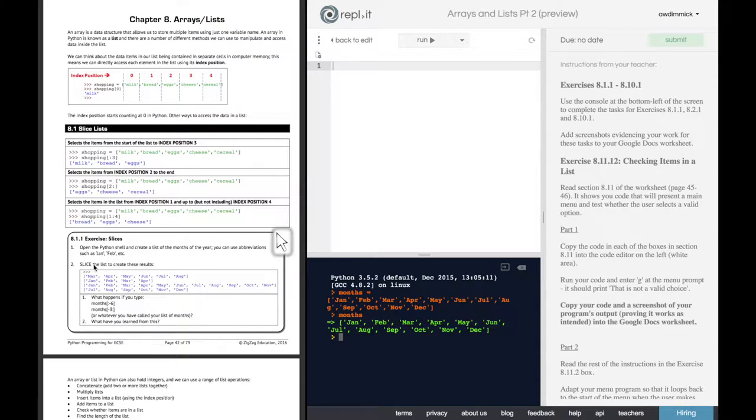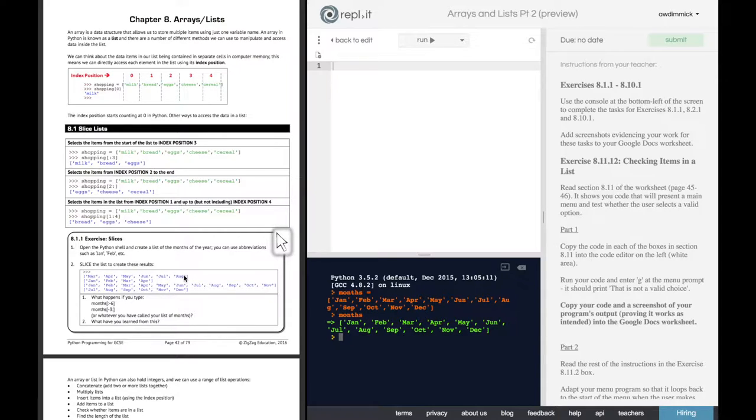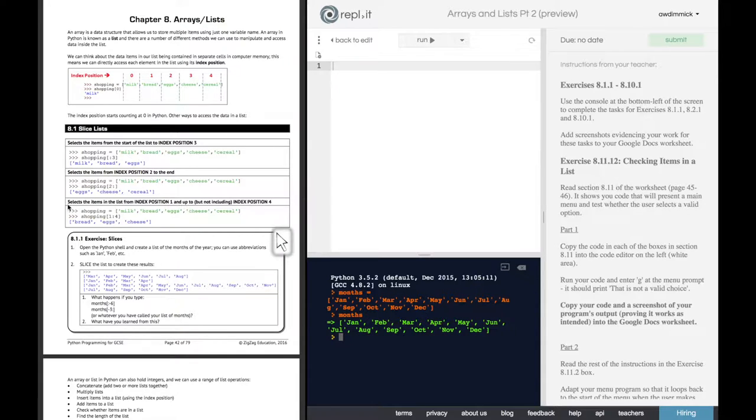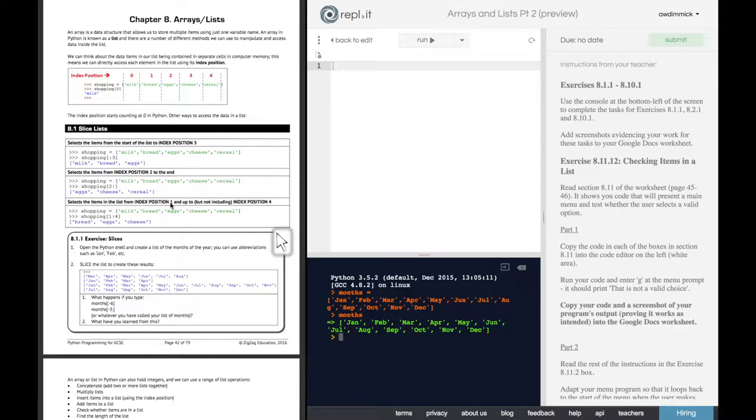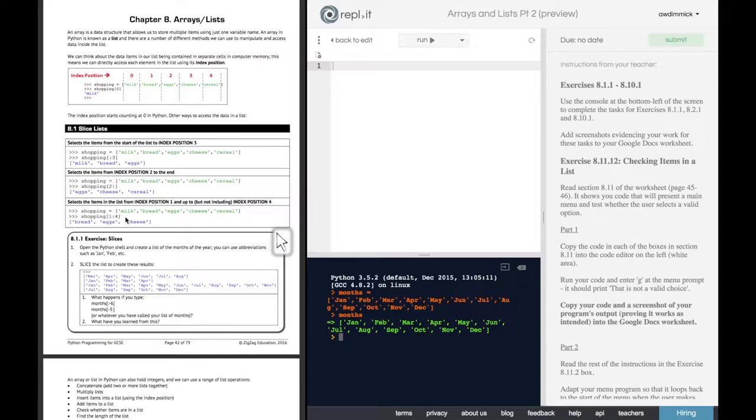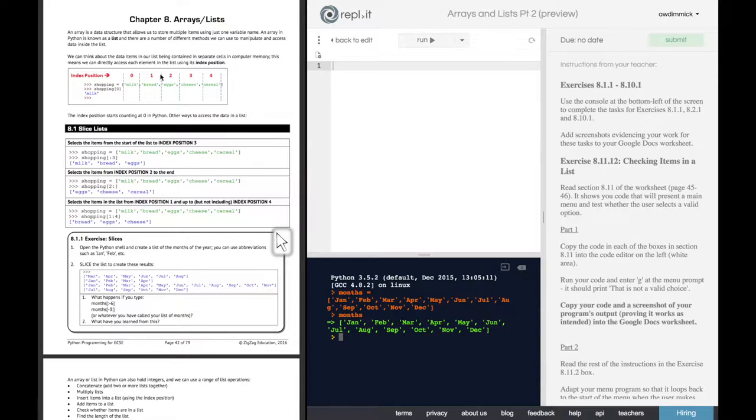So that's giving us the third month through to the eighth month. And how are we going to do that? Well, up here, we've got an example saying how to select items in a list from index position one up to, but not including, index position four. We would put one to four. But, of course,